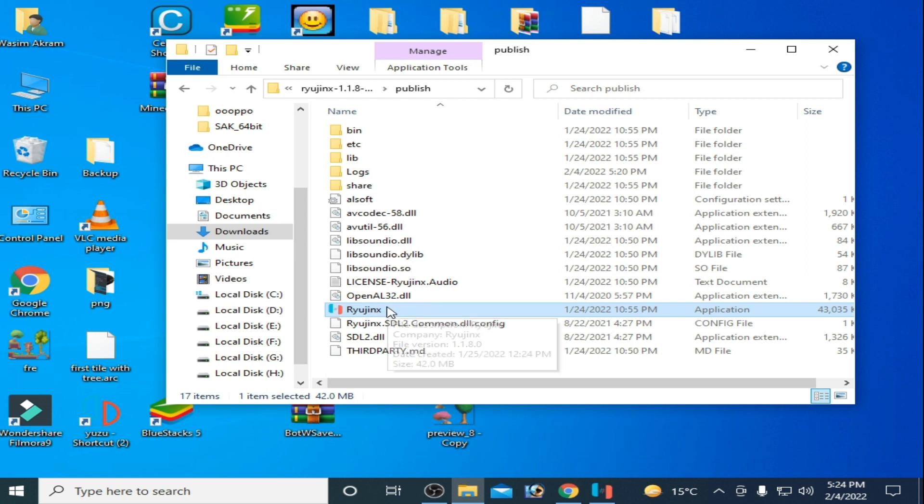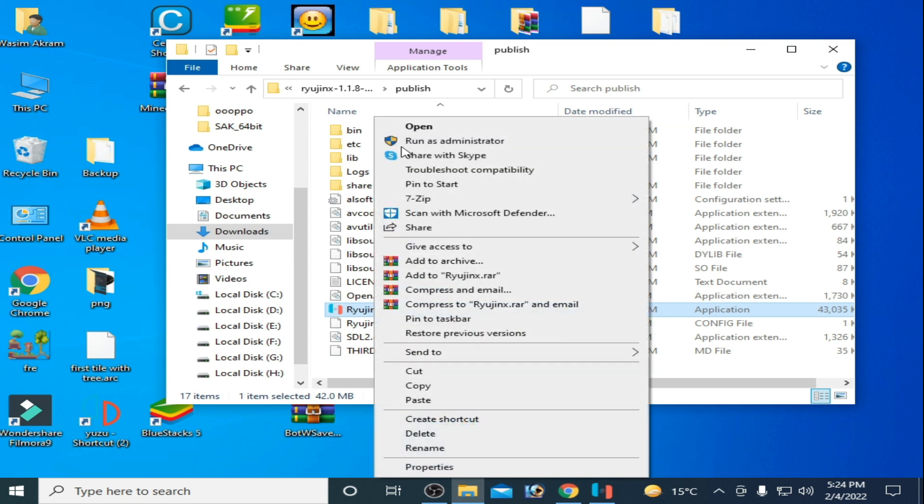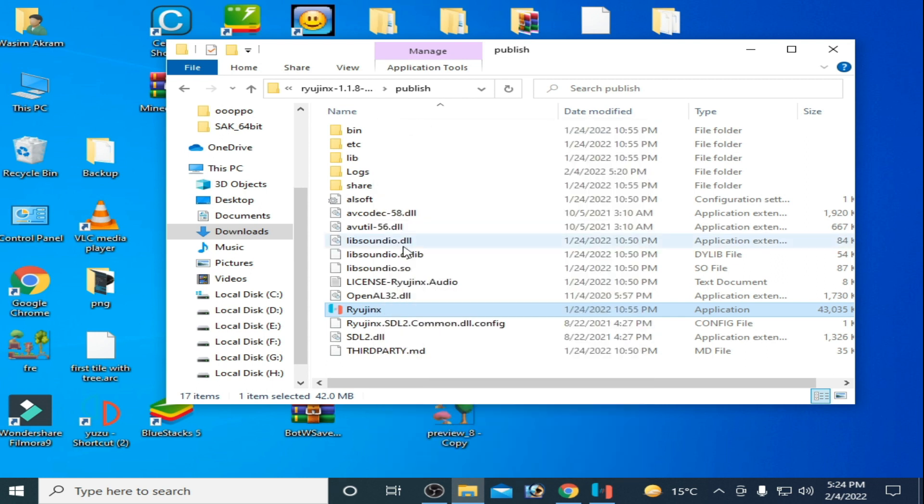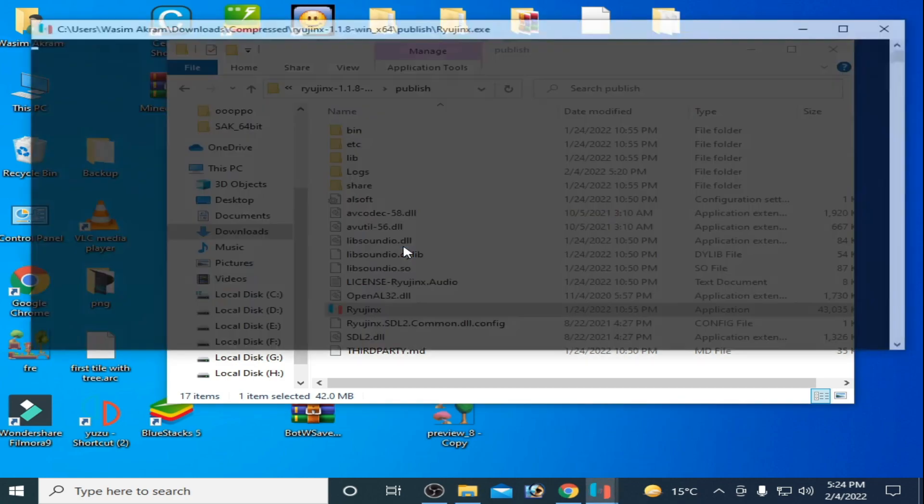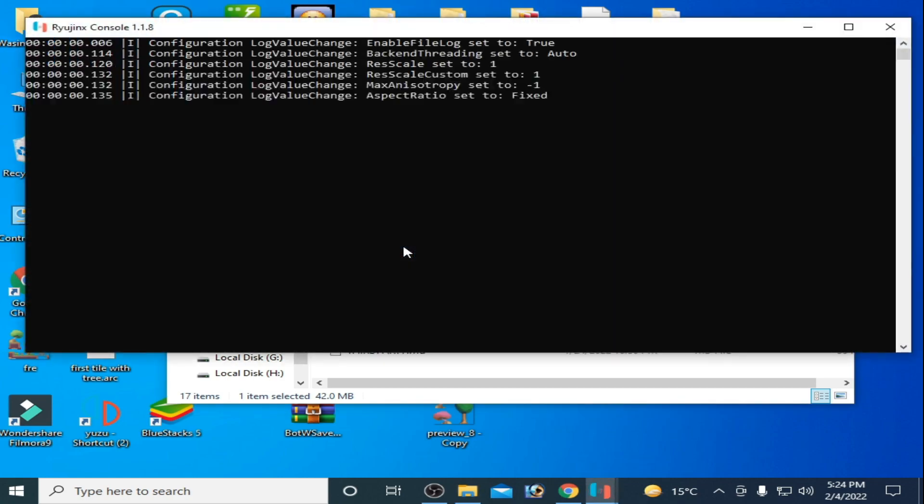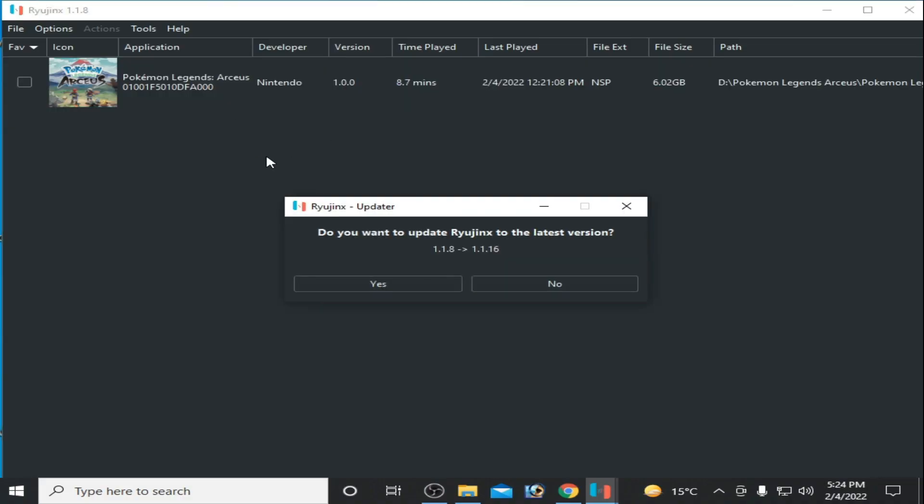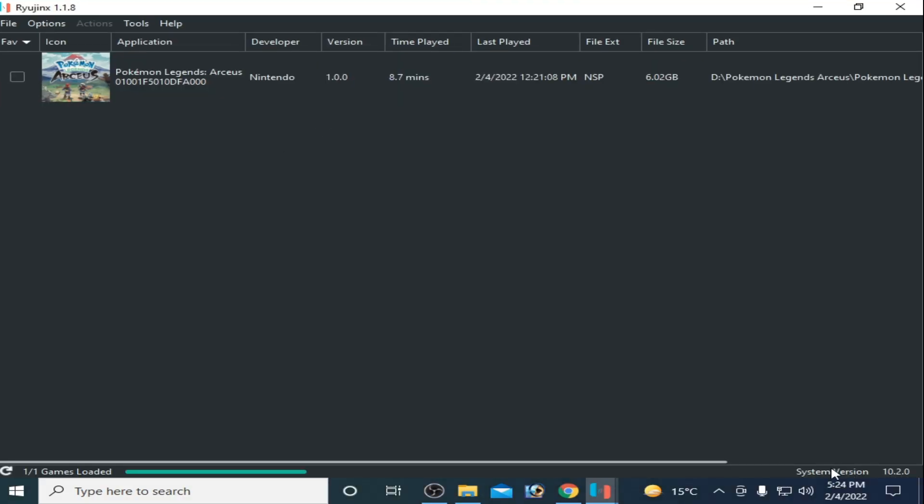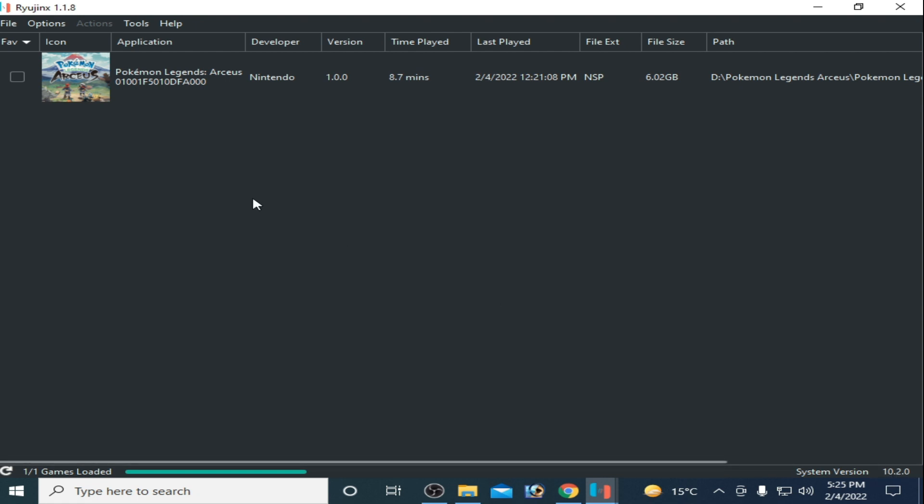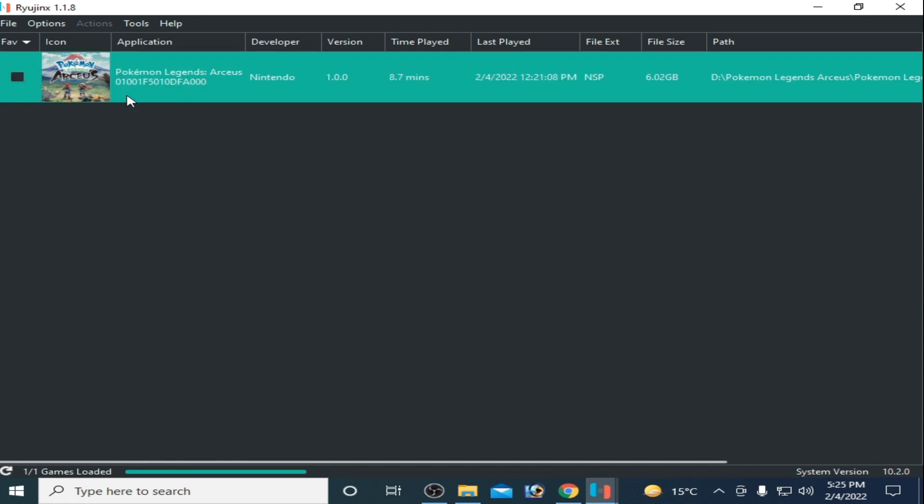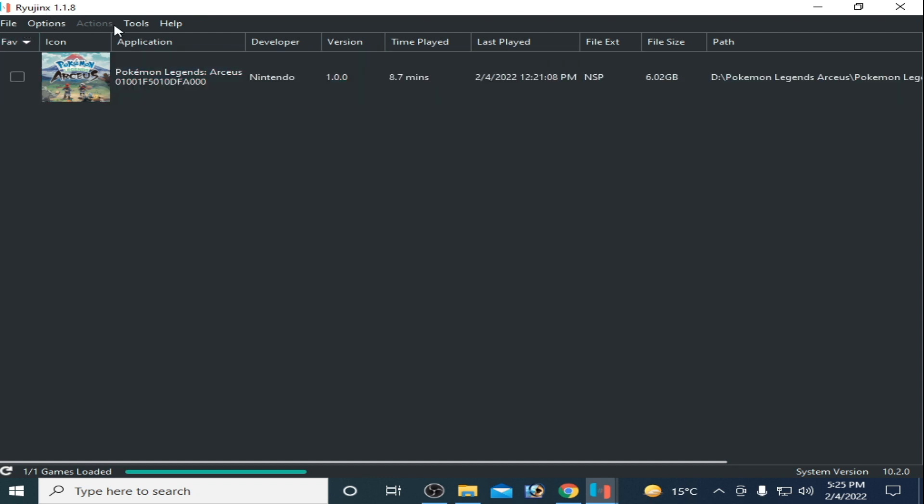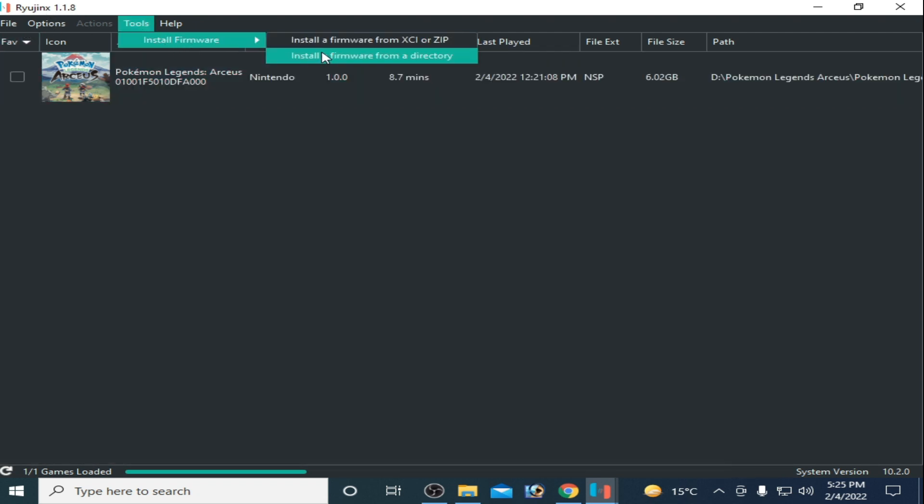As you can see, I'm opening Ryujinx emulator. To configure the settings, update your system version. I'm using version 10.2.0 for this game. First of all, install the latest firmware for this game.